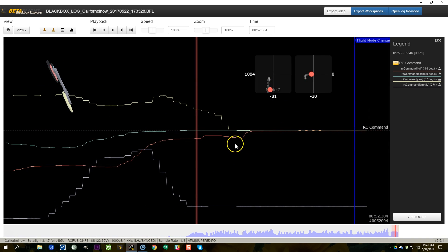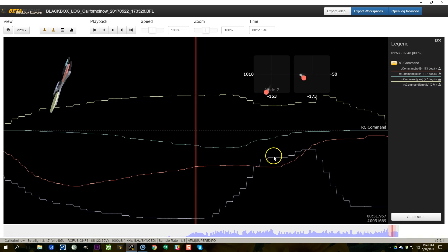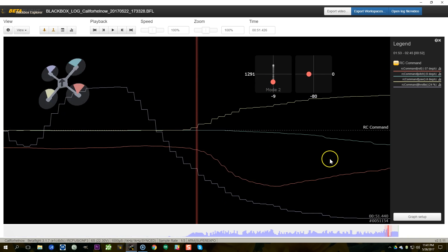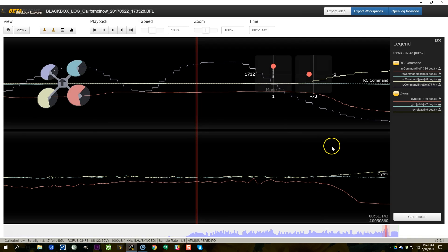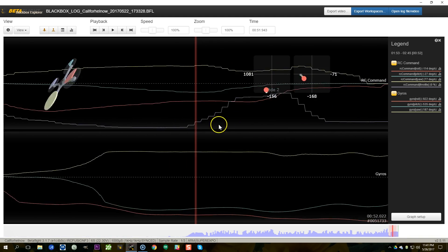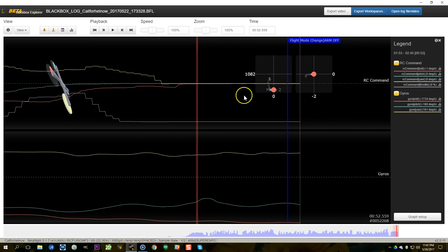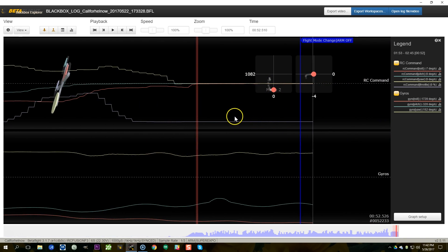Scrolling forward and looking at RC command — what the sticks are doing — we can see the pilot actually lowered the stick around here. The copter has started flipping out right about here, and the pilot is still inputting stick commands. With the gyros up as well, we can see here is the moment the copter begins flipping out — it's spinning out of control — and the RC command shows the sticks are still moving and doing things. At the end, things center out — that's probably the pilot giving up and eventually disarming. So this is not a failsafe scenario, and now we've verified that.